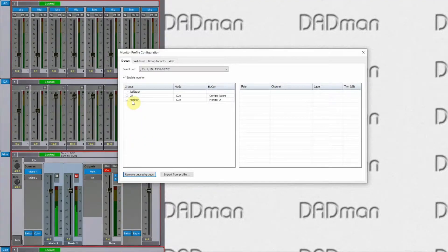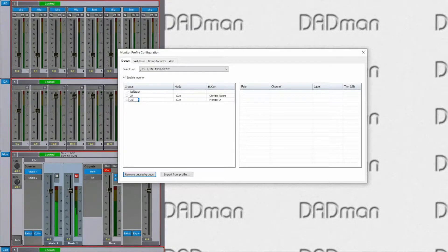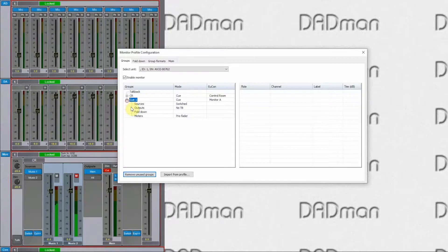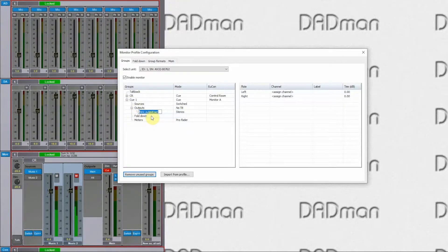I will just do that very briefly. Let's add another monitor group. I will call it Q1. Select the physical output, which would be a stereo output.